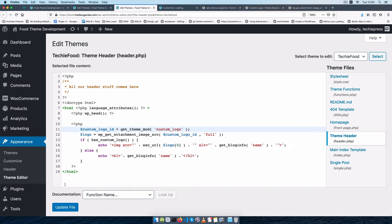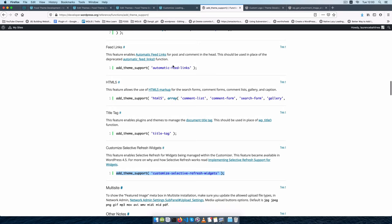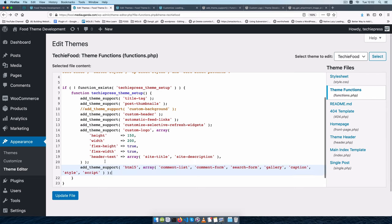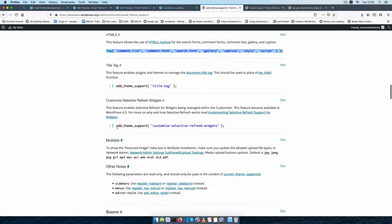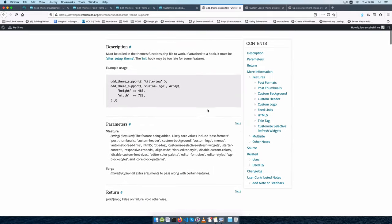There are many things we can add in our theme support — for example adding automatic-feed-links to our posts and comments in the head. I can copy this and just add it in there. We're also going to add support for HTML5, for example the comment-list and comment-form and all those other pieces. We'll add HTML5 support. Then we'll have customize-selective-refresh-for-widgets so we can see an instant preview when we add a new widget in the customizer.